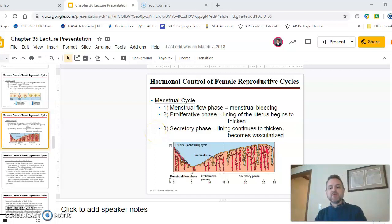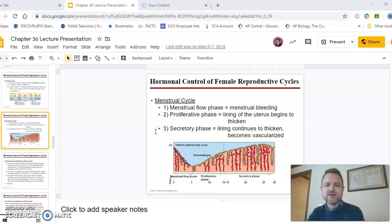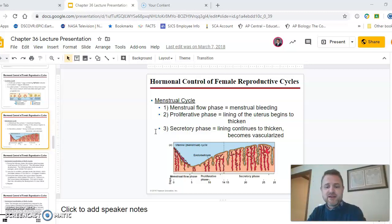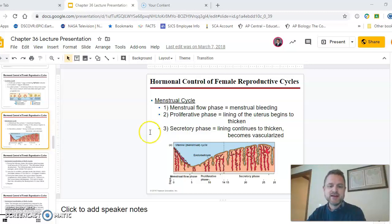While the ovarian cycle is going on, the menstrual cycle is also occurring. Its three phases are the menstrual flow phase — beginning on day zero with menstruation — and the proliferative and secretory phases, when the uterus becomes vascularized. The blood supply to the lining of the uterus increases and it gets thicker, in preparation for a fertilized egg so that the embryo can implant in the lining of the uterus.